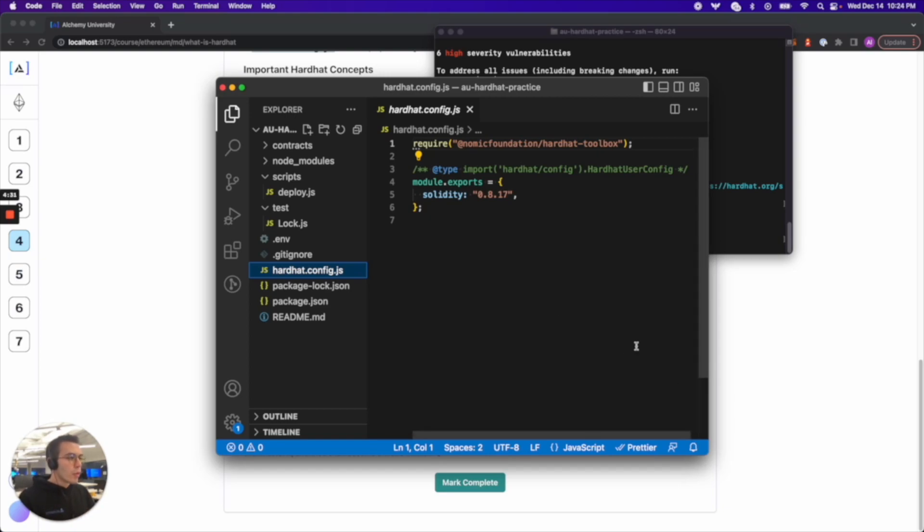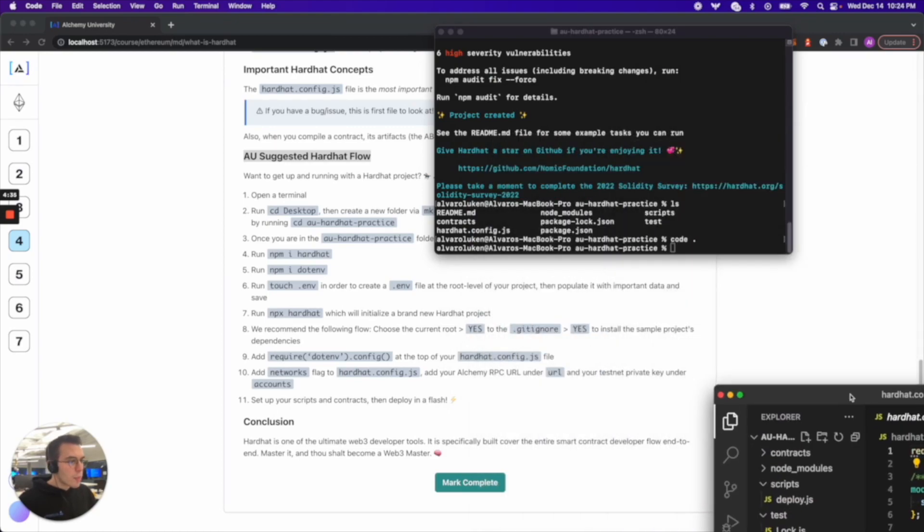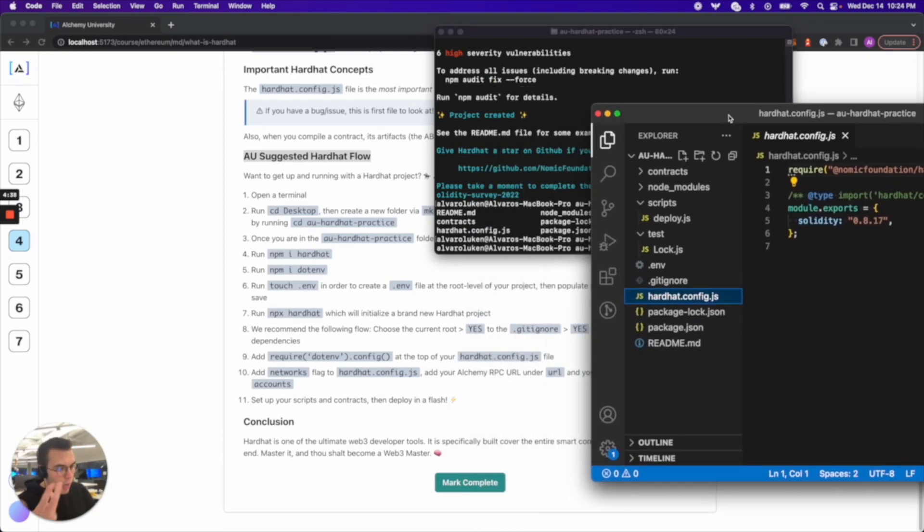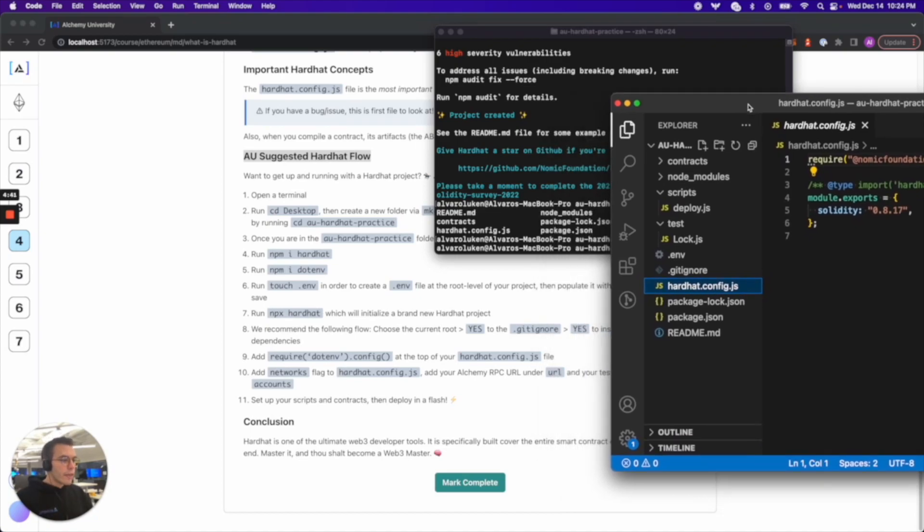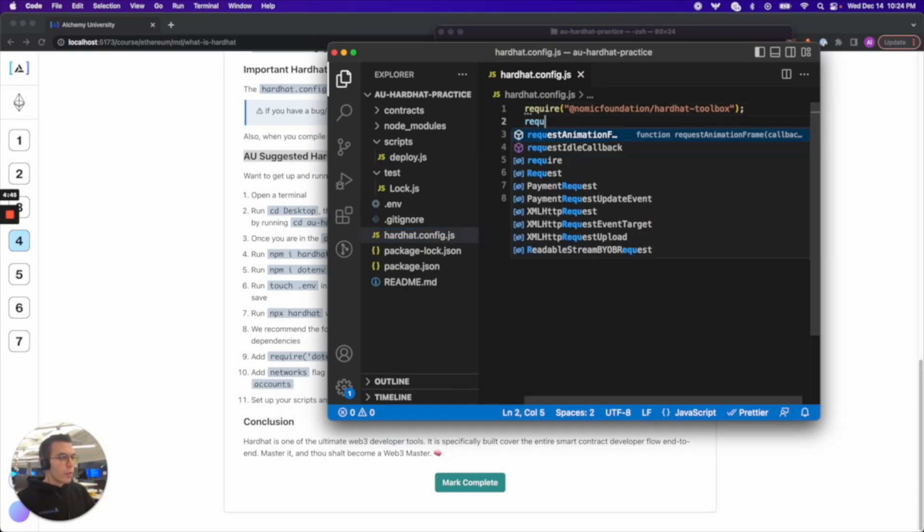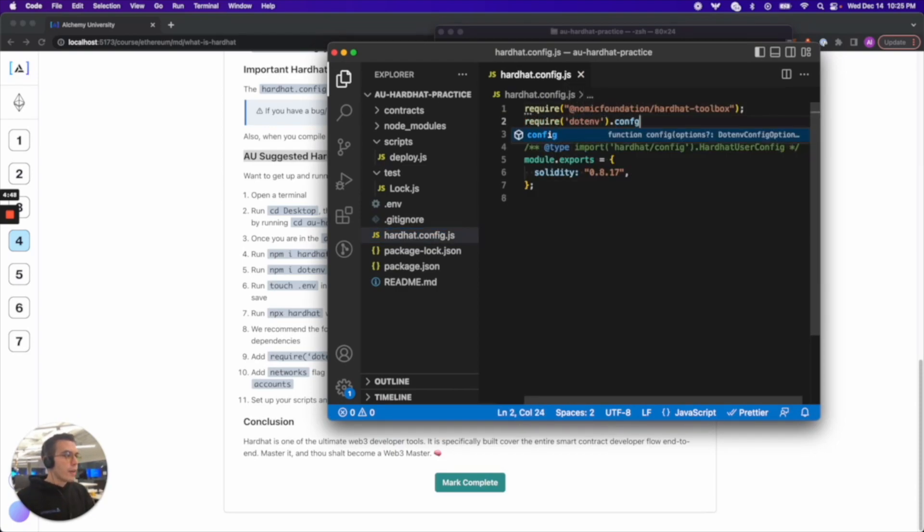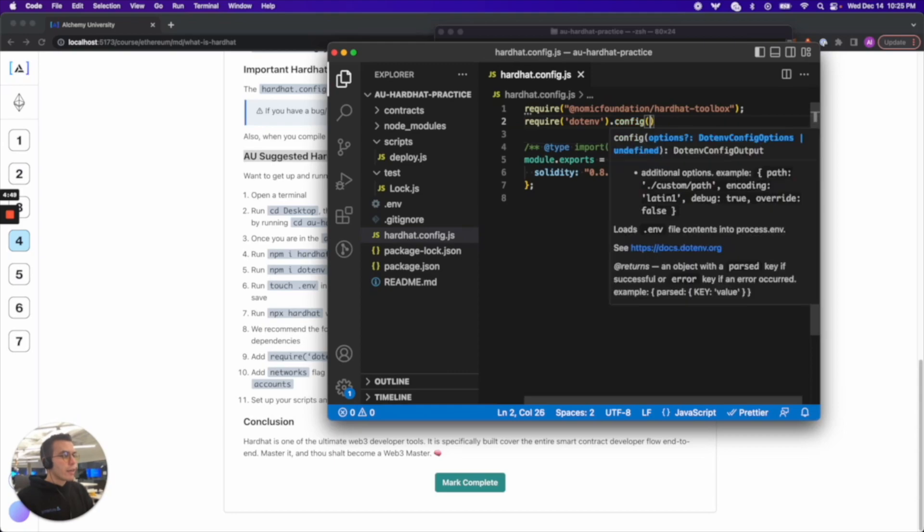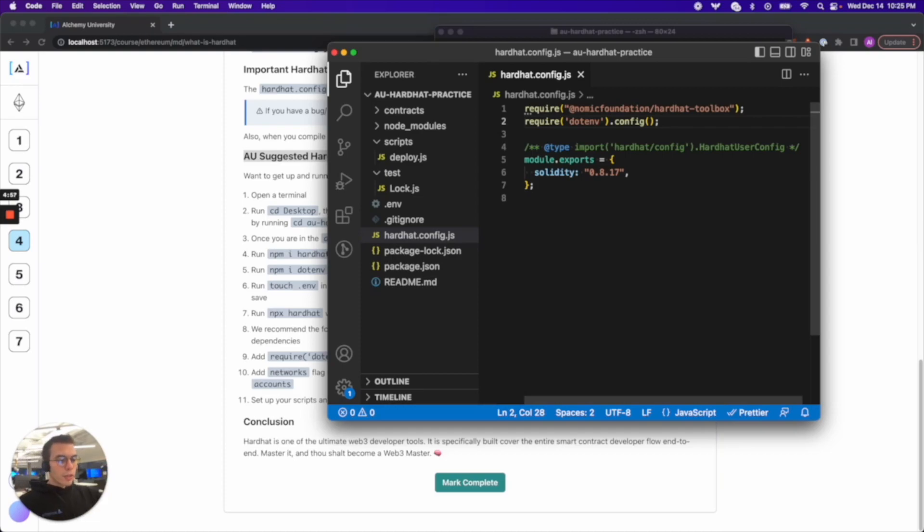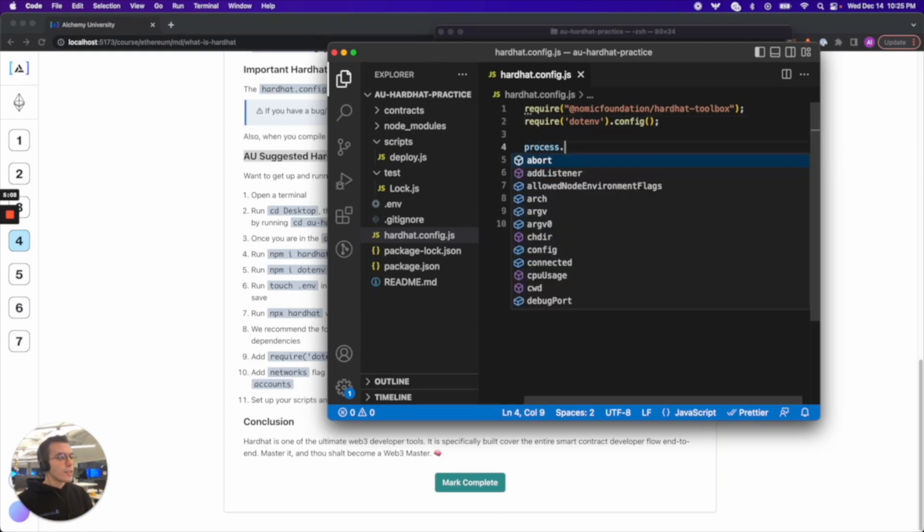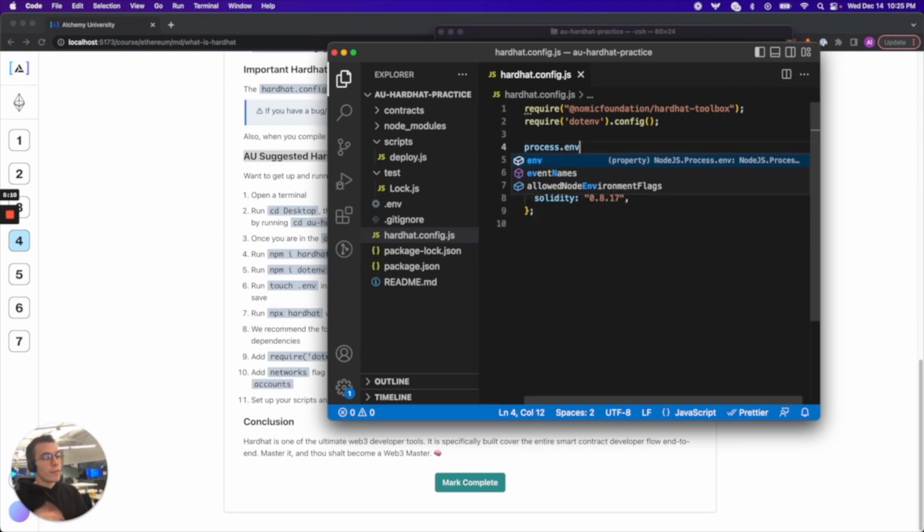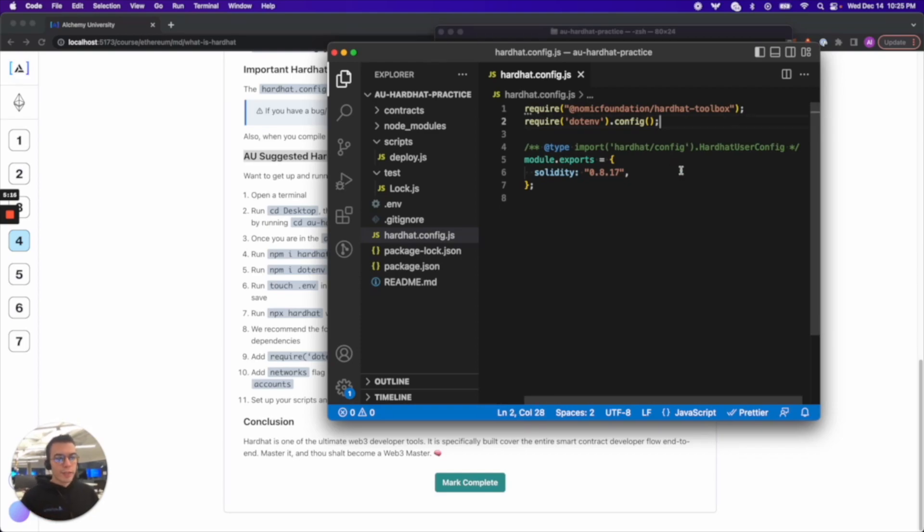We're up to step nine. Add required dotenv config at the top of your hardhat.config.js. Let's do that. Require dotenv dot config. And again, doing this makes it so that whenever we execute the hardhat environment this is going to load all of the variables that we put in the dotenv file into this file making it accessible to the file via process.env.